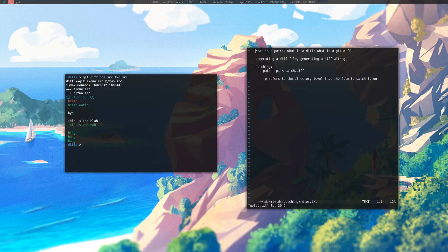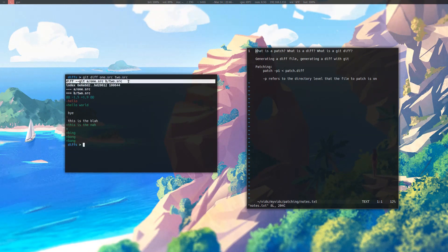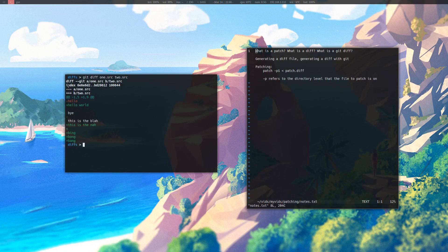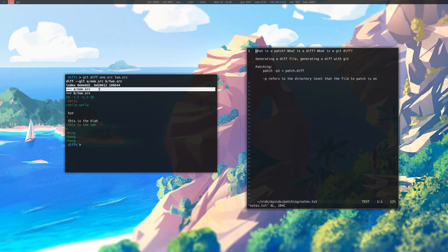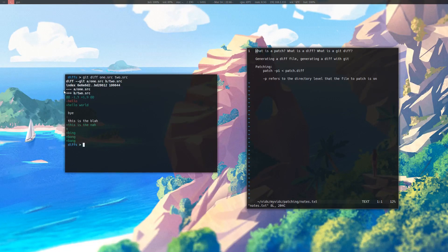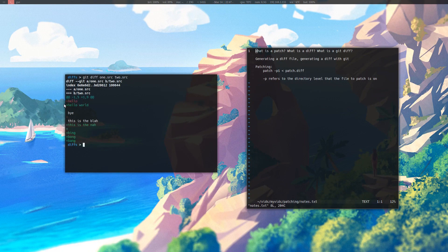In this type of diff, it tells me the files that it is checking, and it gives me an index, and it shows me what these symbols mean. The minuses mean that they are from the first source, and the pluses mean that they are from the two dot source. The first file has a hello, the second file has a hello world.